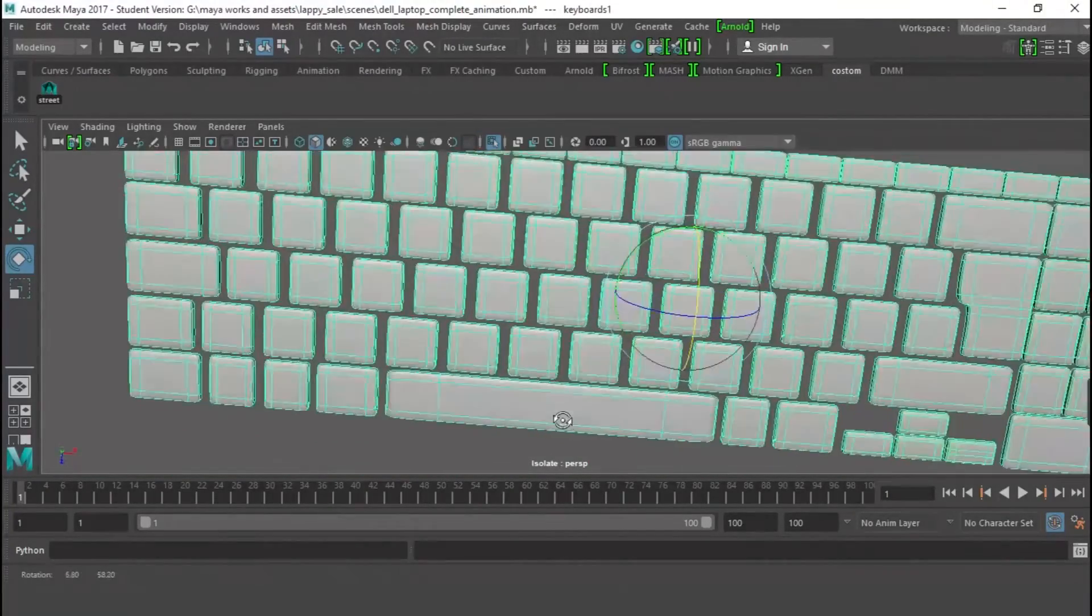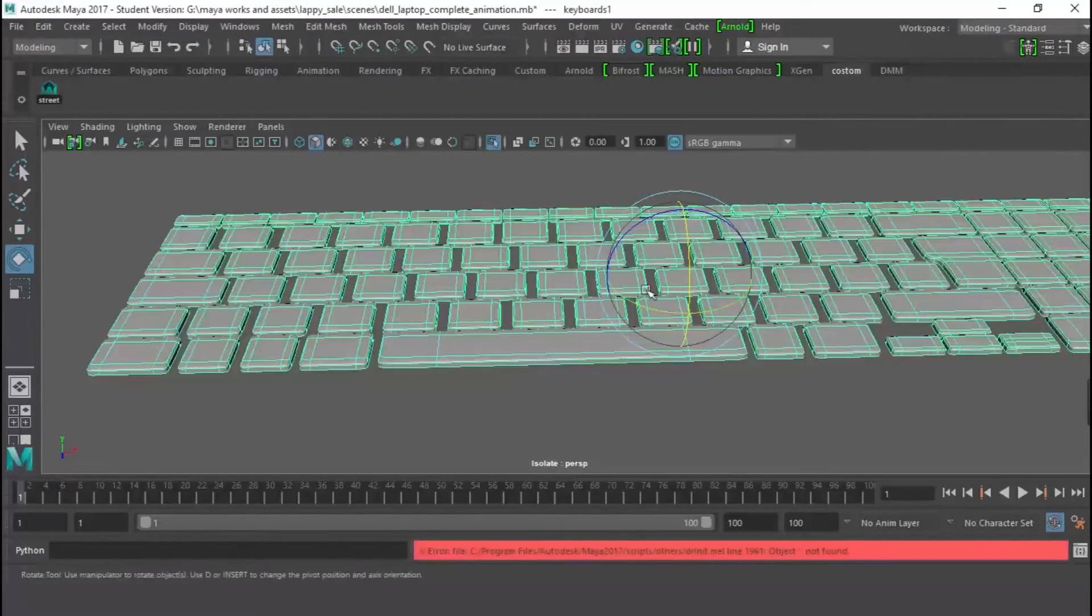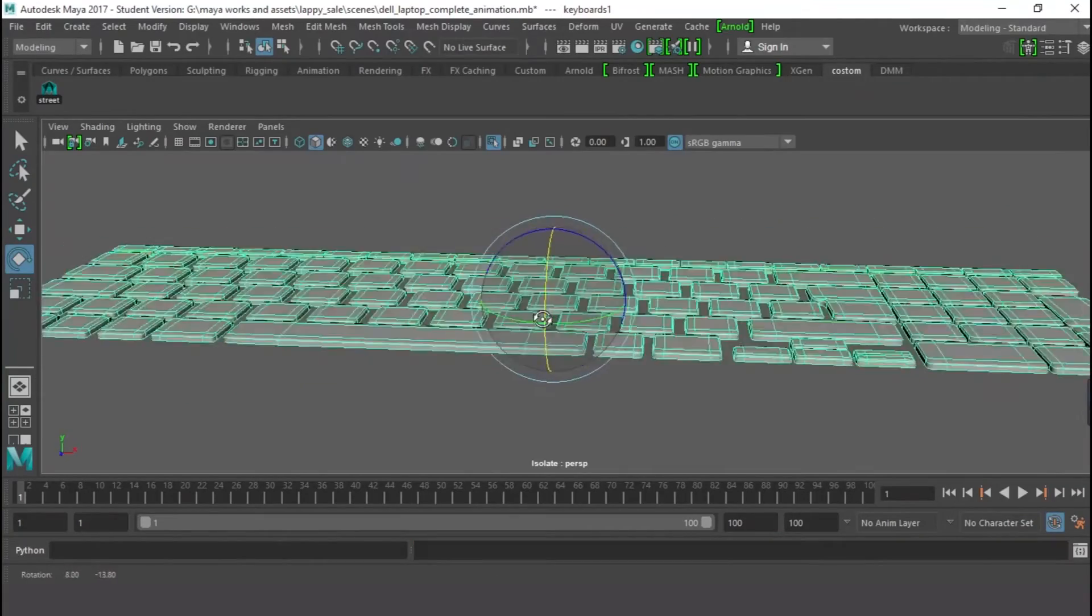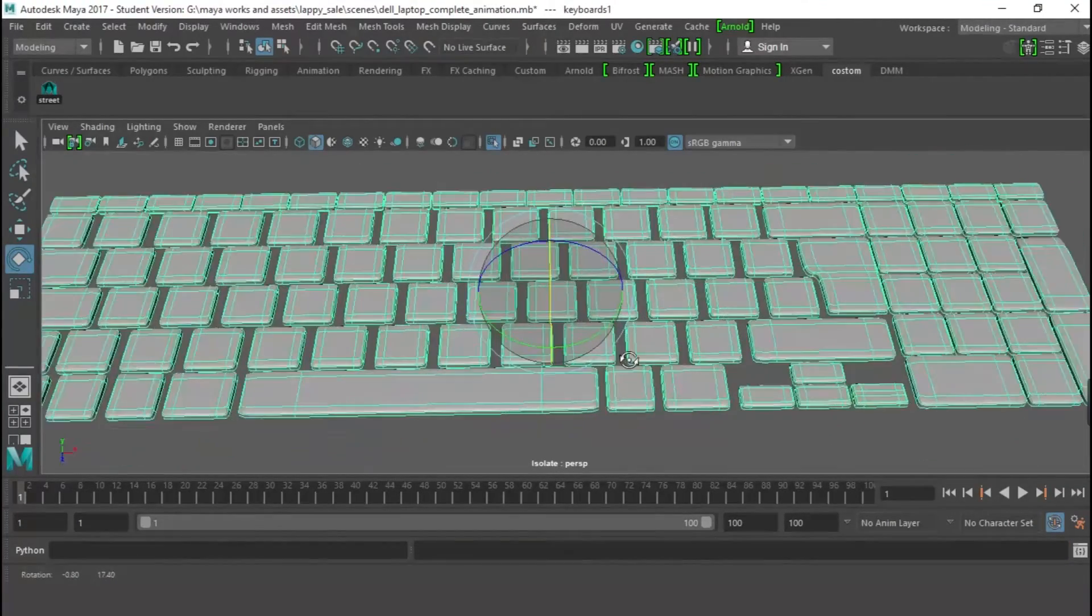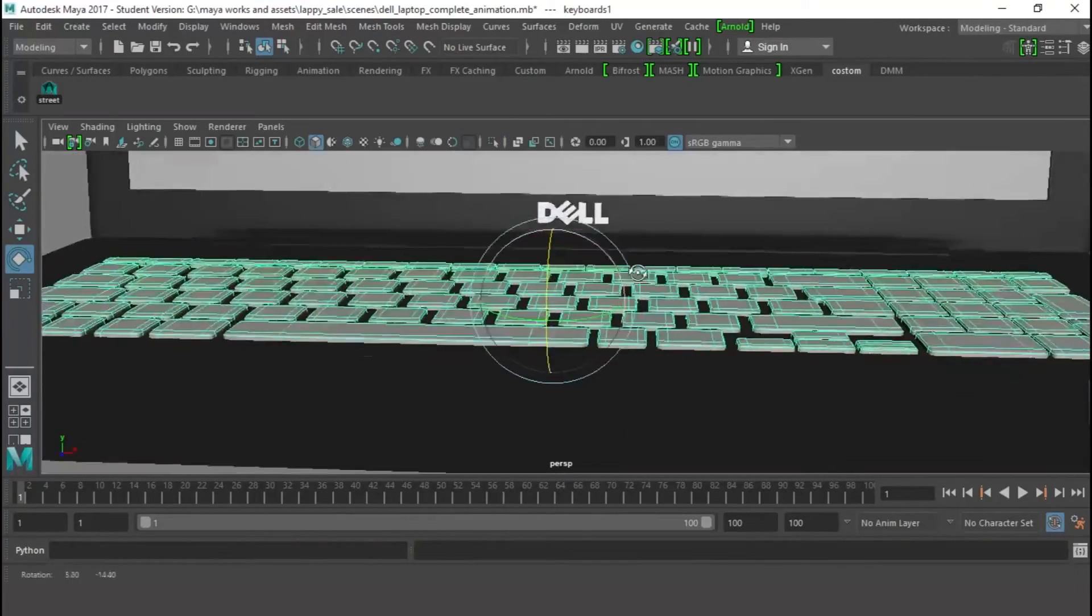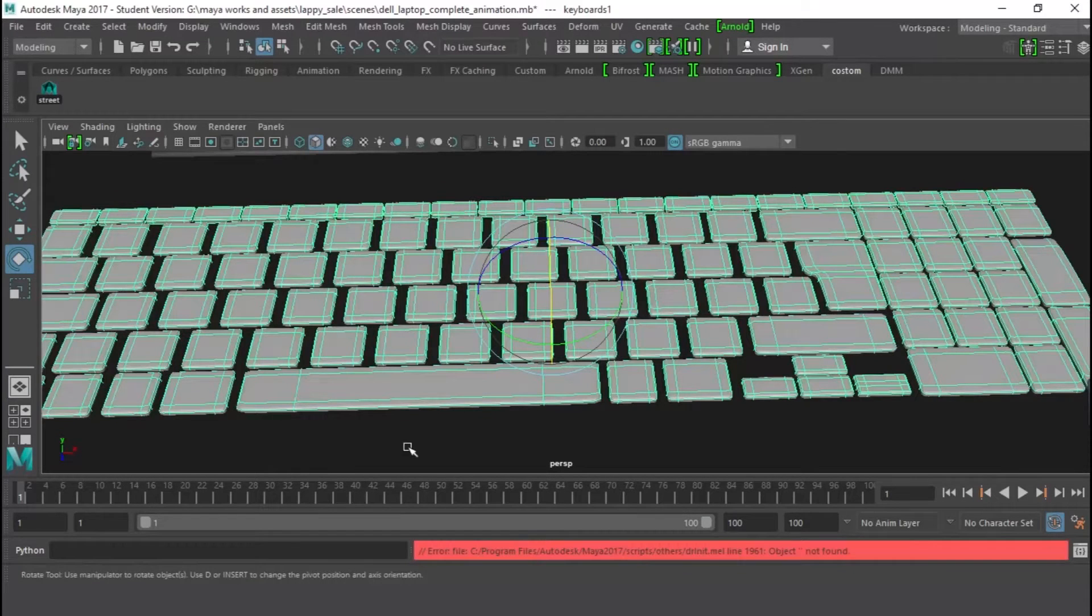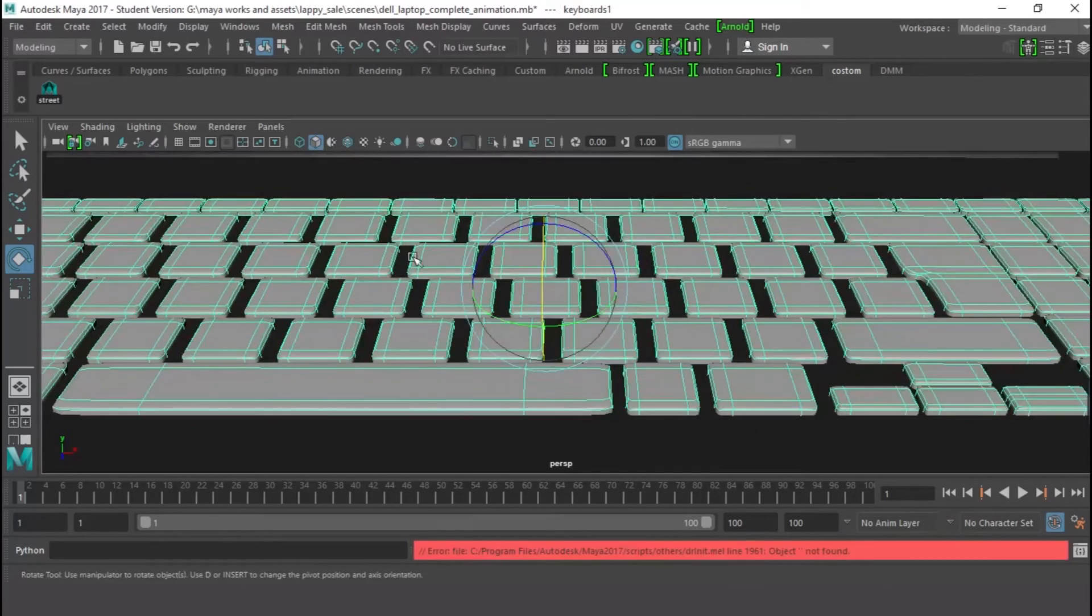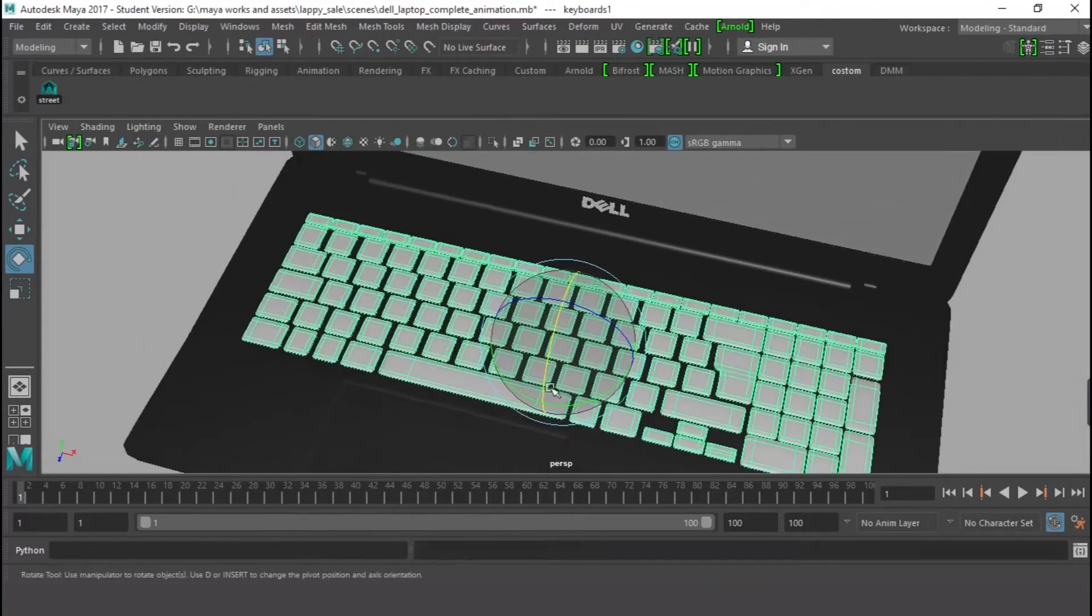And I gave it, I think I gave it Phong or something. You can give it any material that you like as long as it goes along with the type of material that you want to use with your reference. And I just duplicate and place it. I counted the buttons on the reference that I'm using, and that is how it worked out for me.